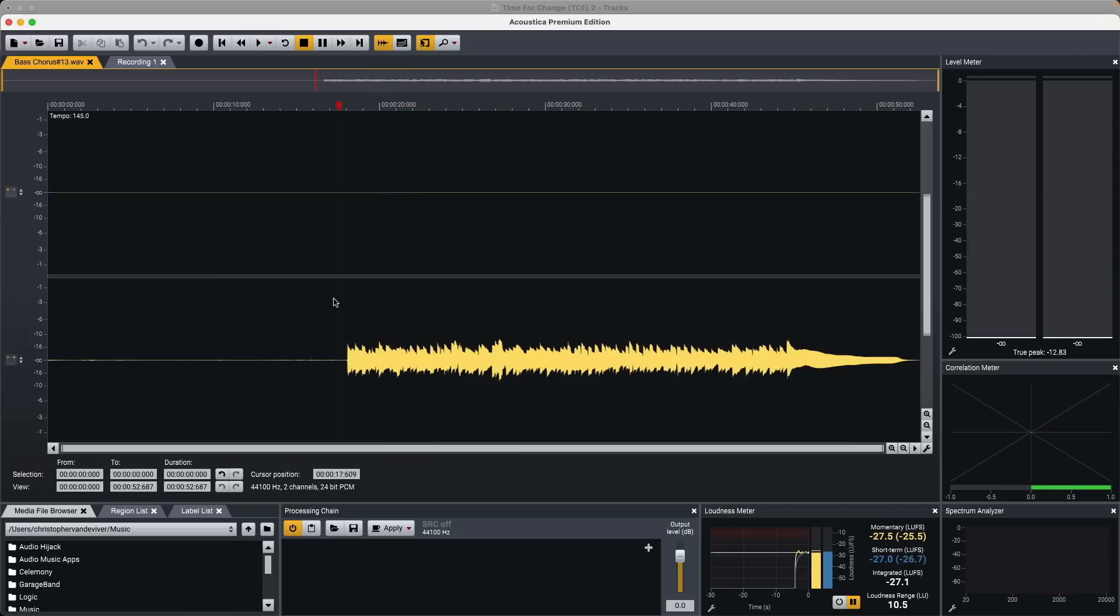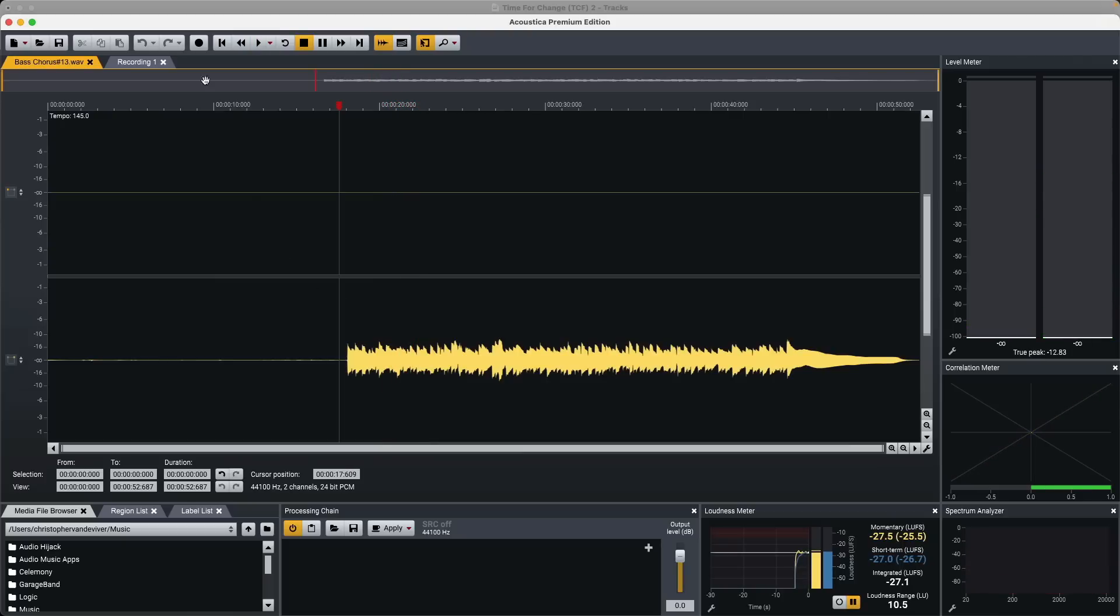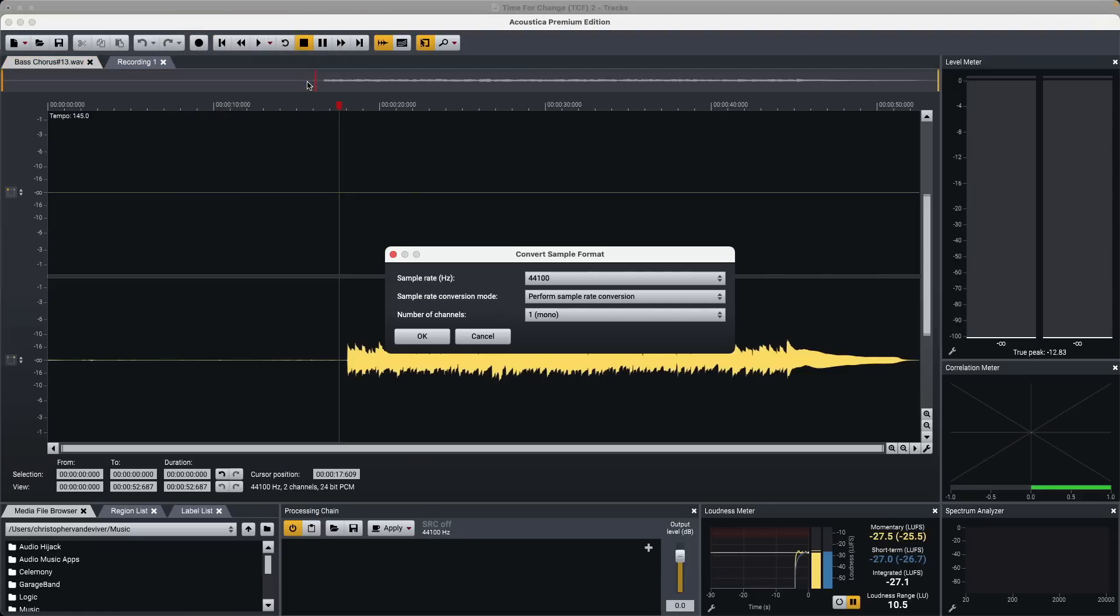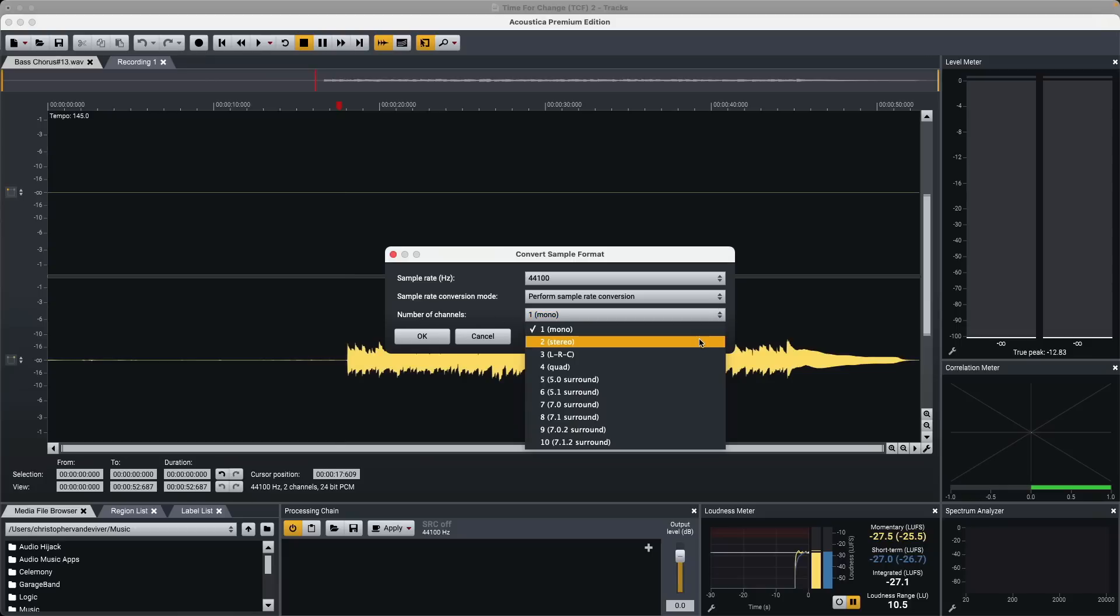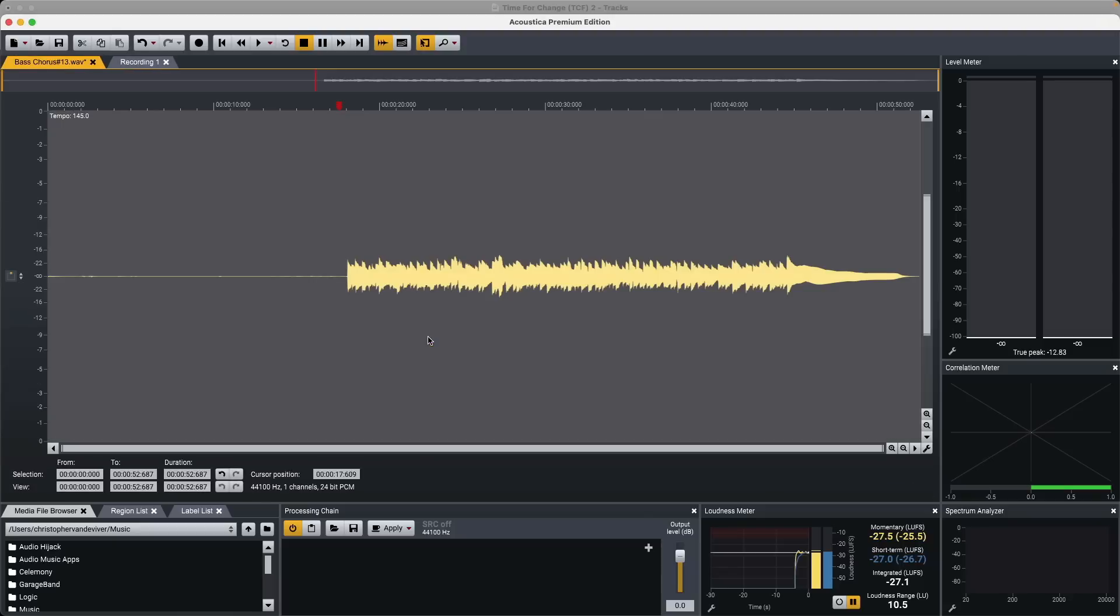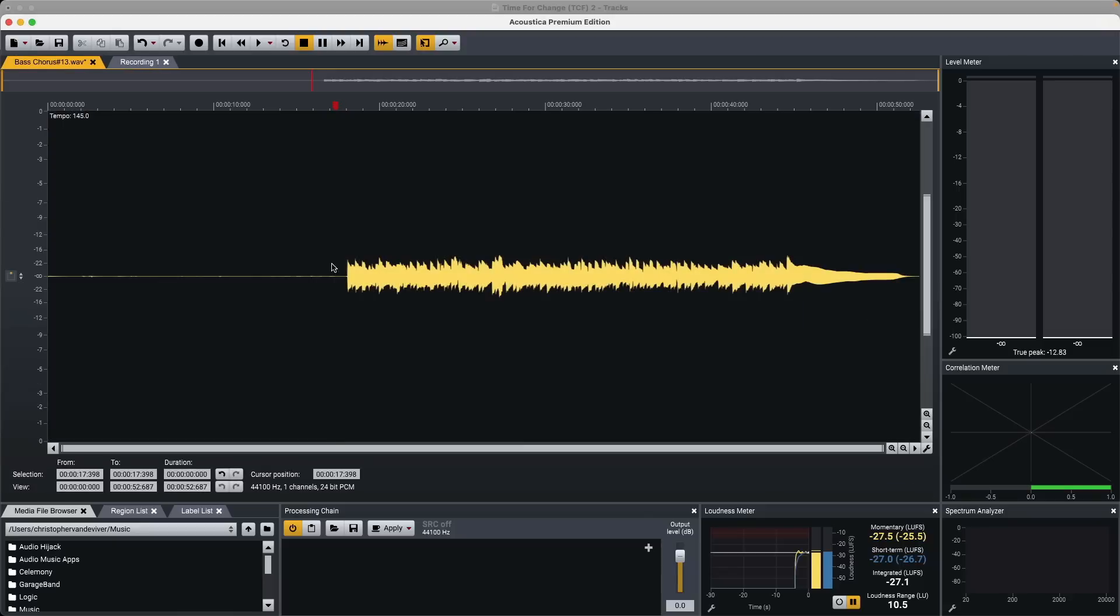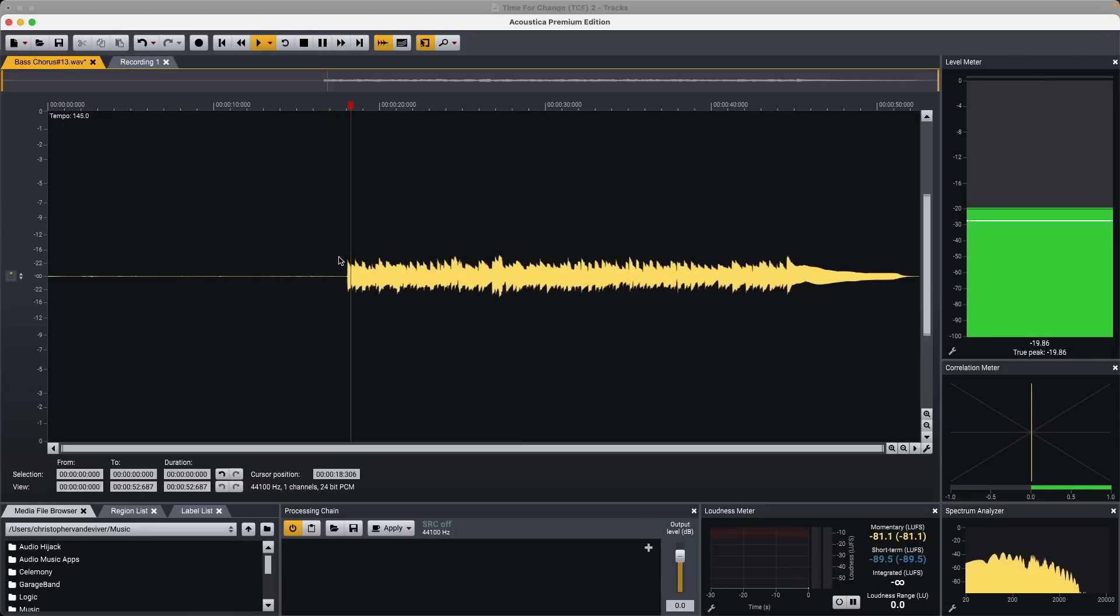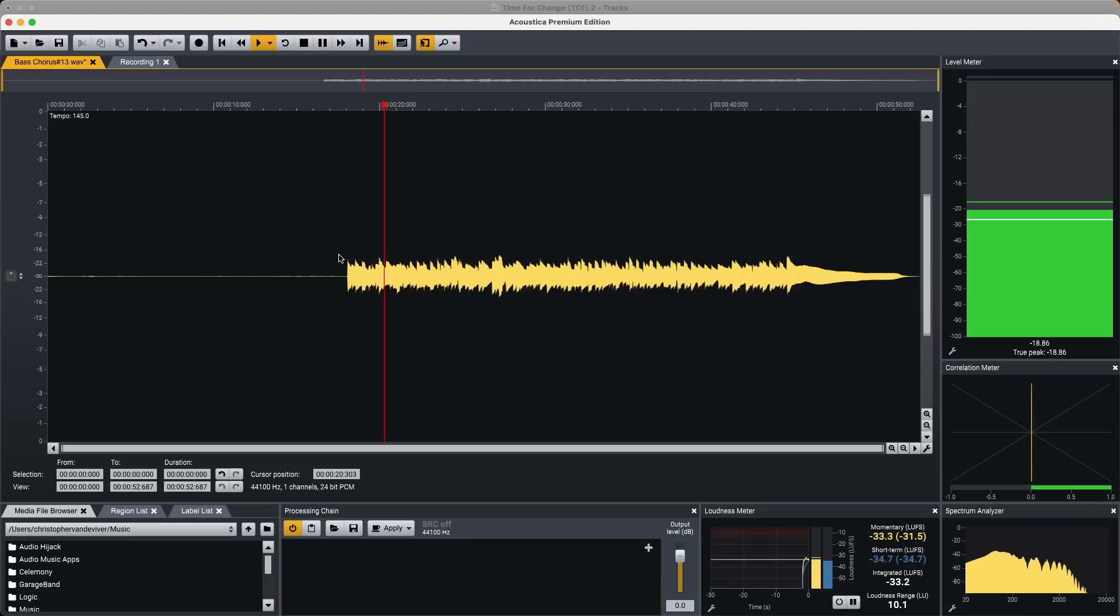First, I'm going to go to the top, go to Tools, and let's convert the sample format. Under Number of Channels, I'm going to select from what should say Stereo to Mono, and click OK. So now, our bass guitar is in mono. Perfect.